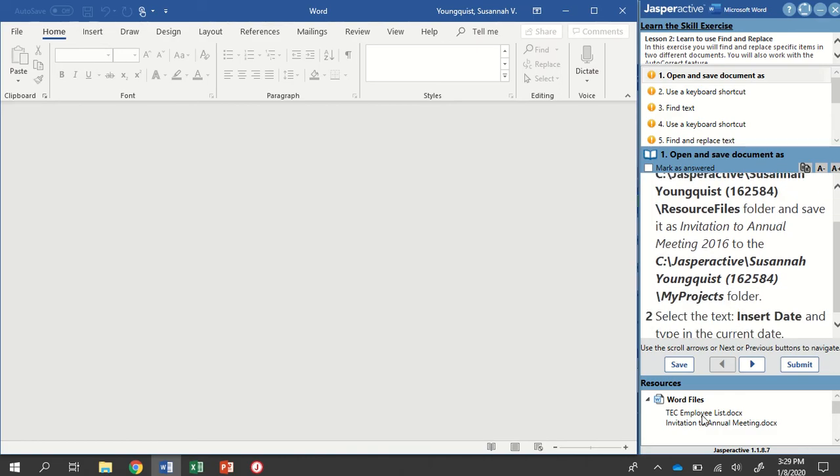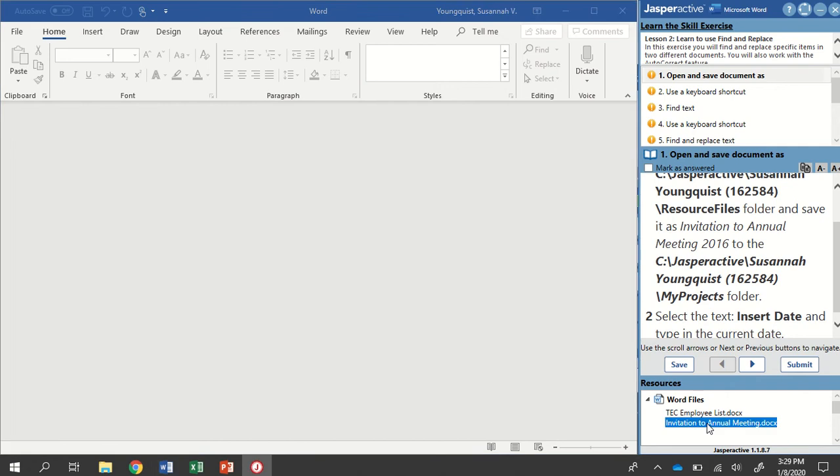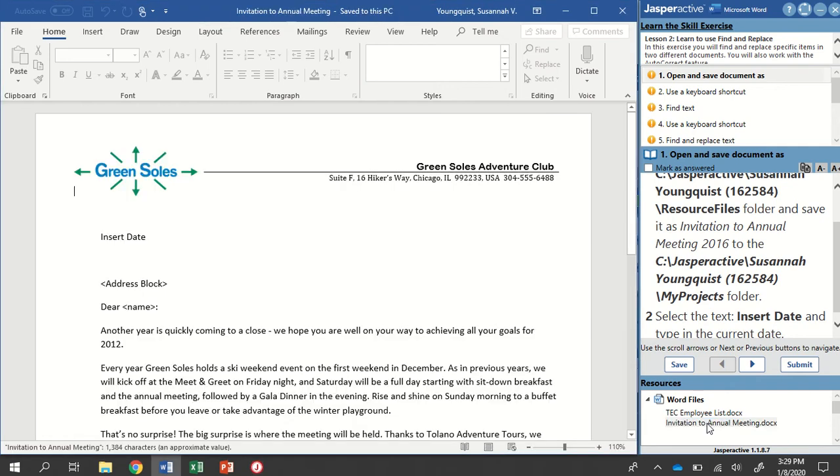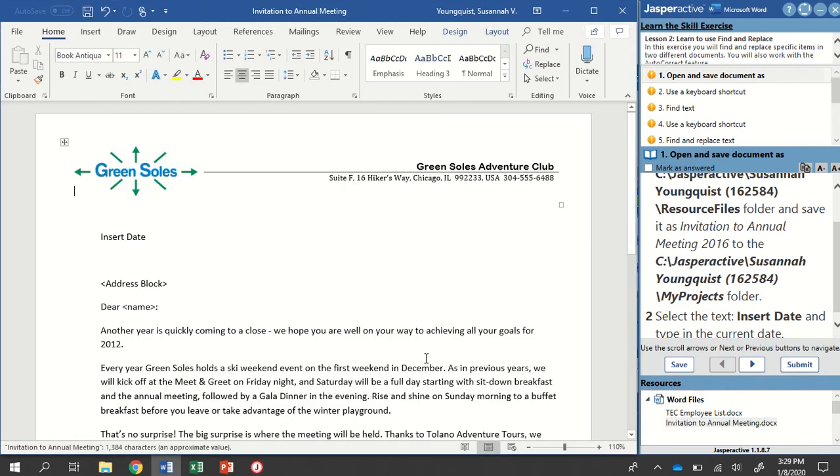Alright, I'm going to go down here, use my little shortcut, double-click it, and open that up. And then it says to save it as Invitation to Annual Meeting 2016.